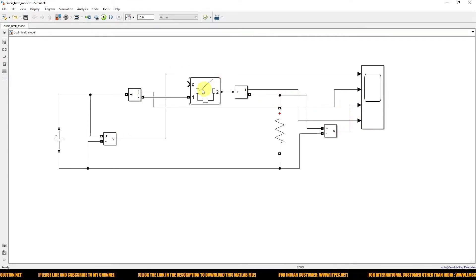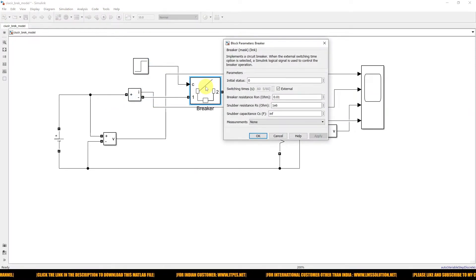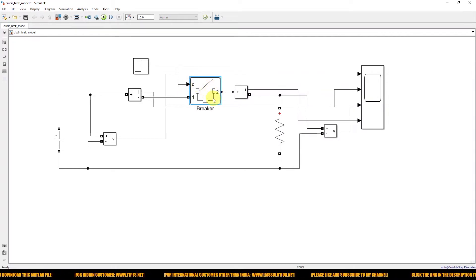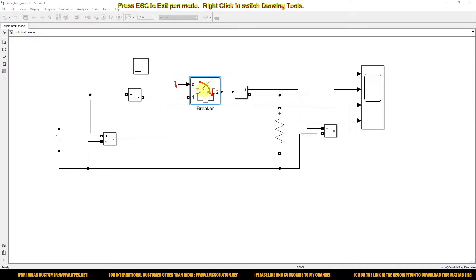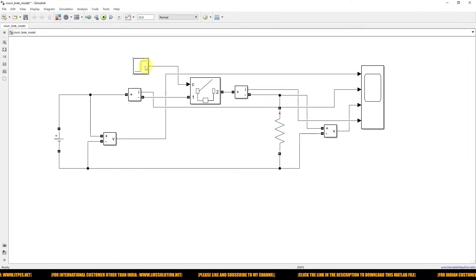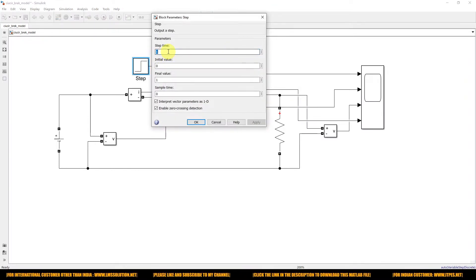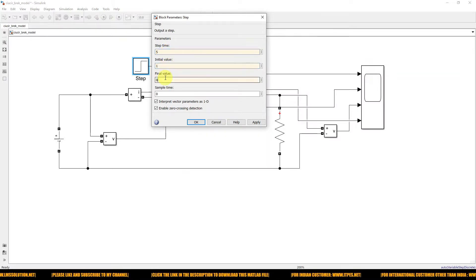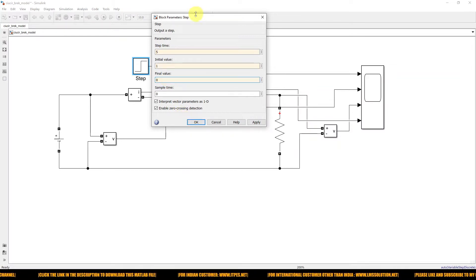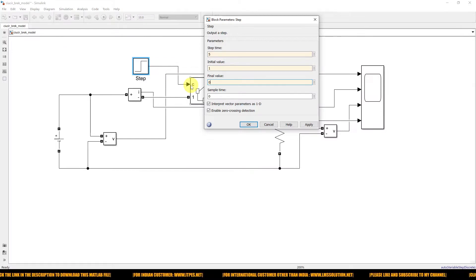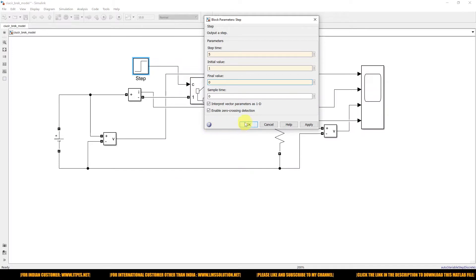Now I'm going to use a step signal to control the breaker. You can control it internally or externally — I'm going to control the breaker internally. This is the control command: when you provide 1, the breaker will be closed; when you provide 0, the breaker will be open. I'm going to set the step time to 5 seconds, with initial value 1 and final value 0. So from 0 to 5 seconds, command 1 is given, meaning the breaker stays closed. After 5 seconds, command 0 is given, so the breaker should open.